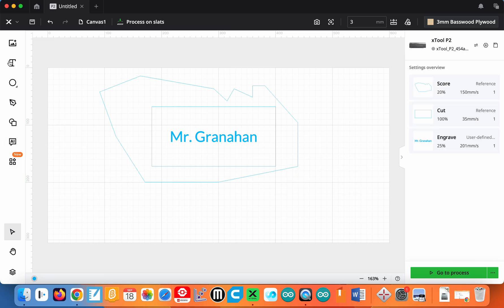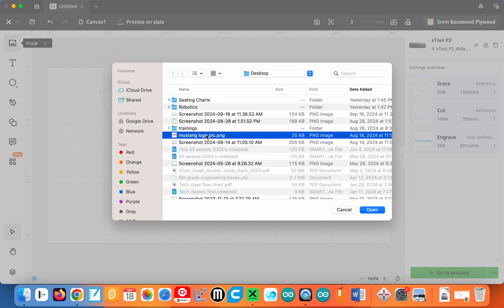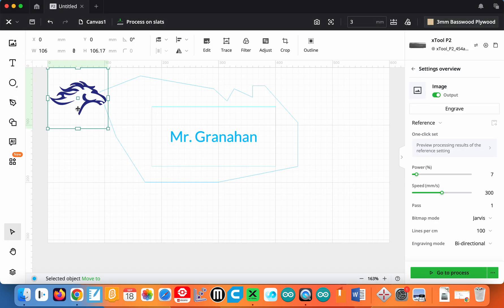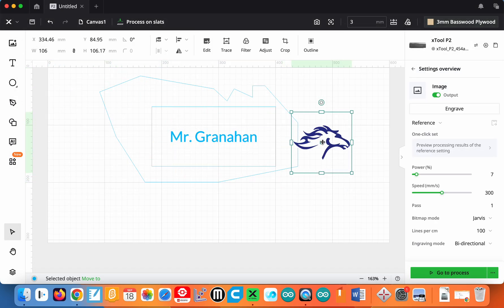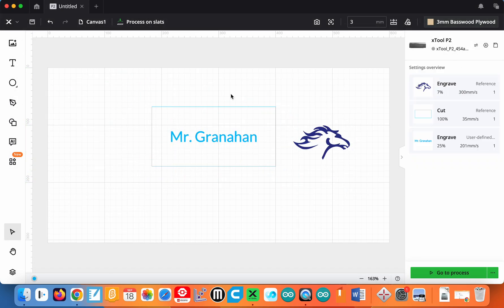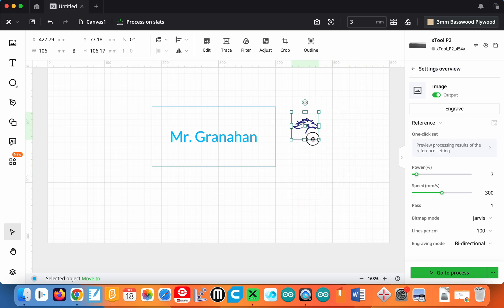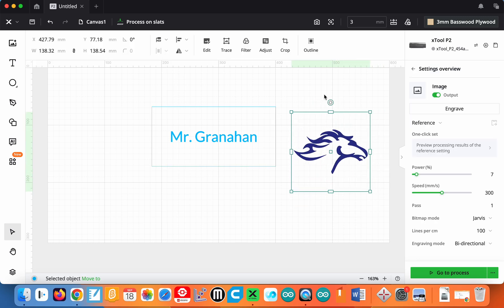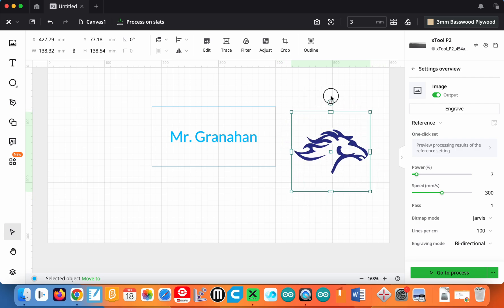And then that leaves us with this right up here. This image. The image is going to allow you to draw something or have a picture of something that you can then engrave, etch, cut, whatever. So this is going to be something typically you're going to engrave in. So if I click on the image, I've got a Mustang logo, school logo here. I'm going to load that. You can see here is my Mustang logo. You can adjust the size simply by grabbing a corner. You can rotate it around.